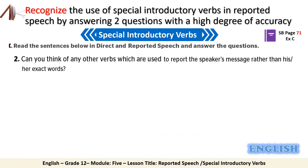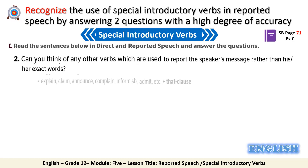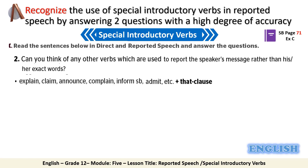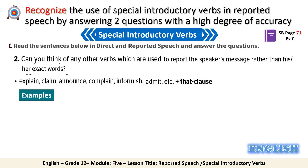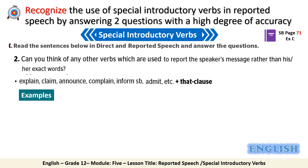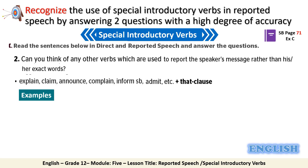The last group of verbs is composed of: explain, claim, announce, inform, and admit. These verbs are followed by 'that' and a clause.